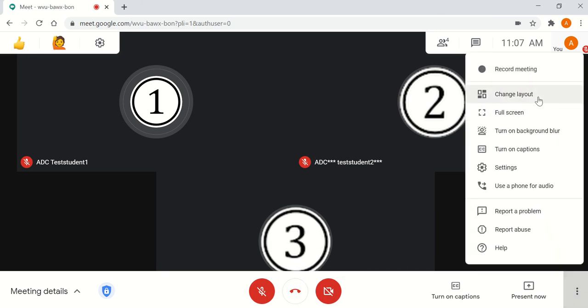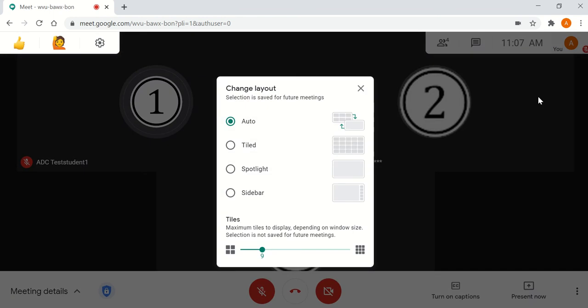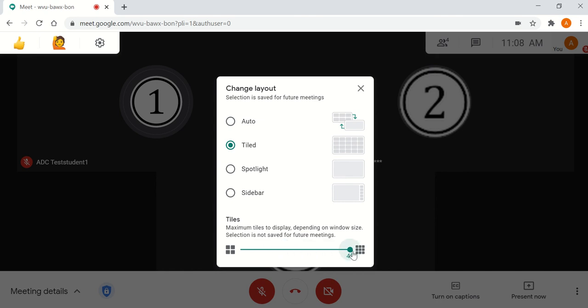The automatic option tries to automatically switch to what it thinks is needed, and it usually is fine. But you could go into tiled view, where the default is 16, but you can extend it to however many you need up to 49. Or you could go into spotlight to focus on the main screen.